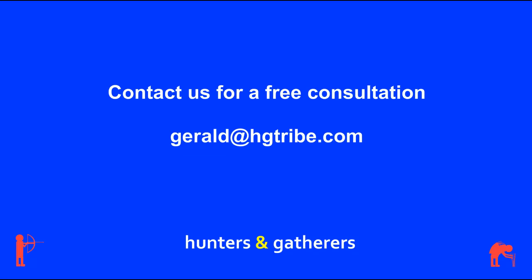If you'd like to produce a video, contact us at gerald at hgtribe.com for a free consultation.